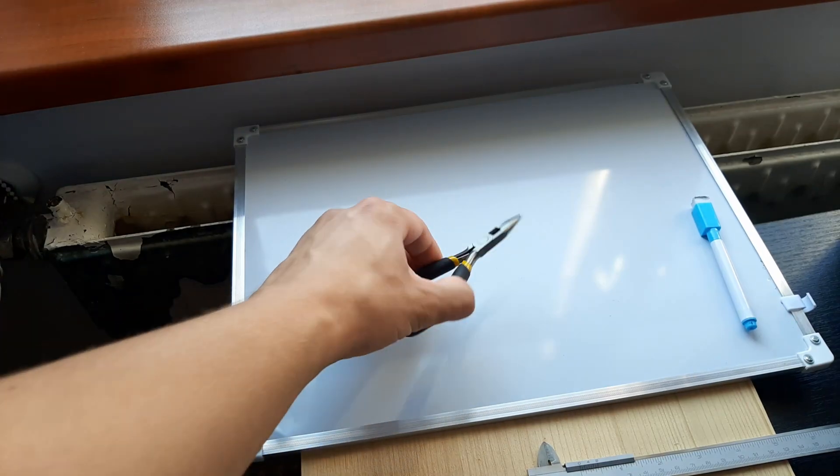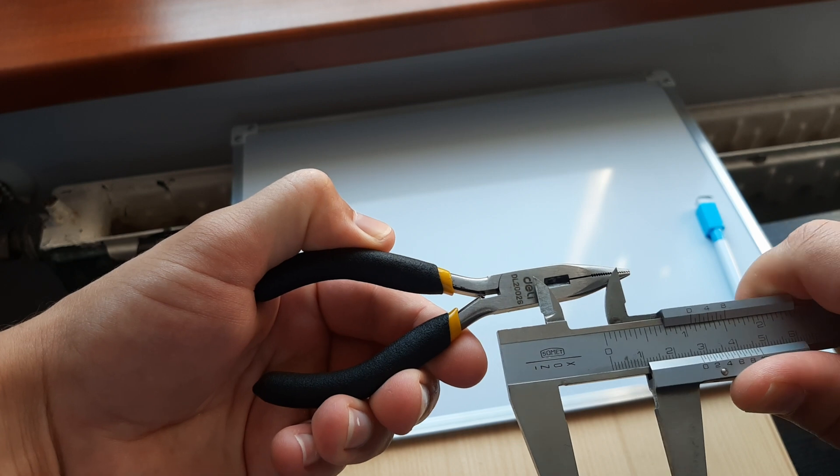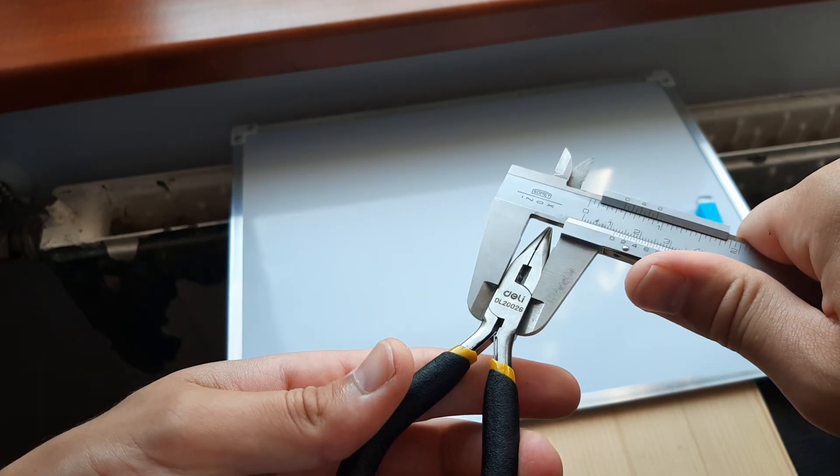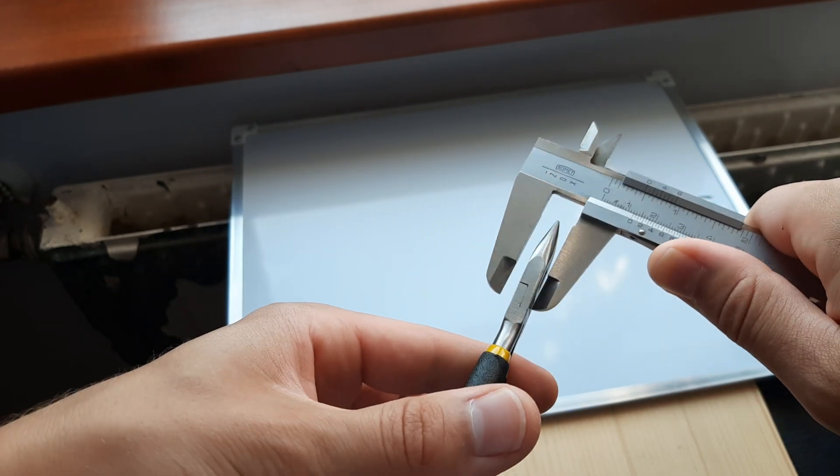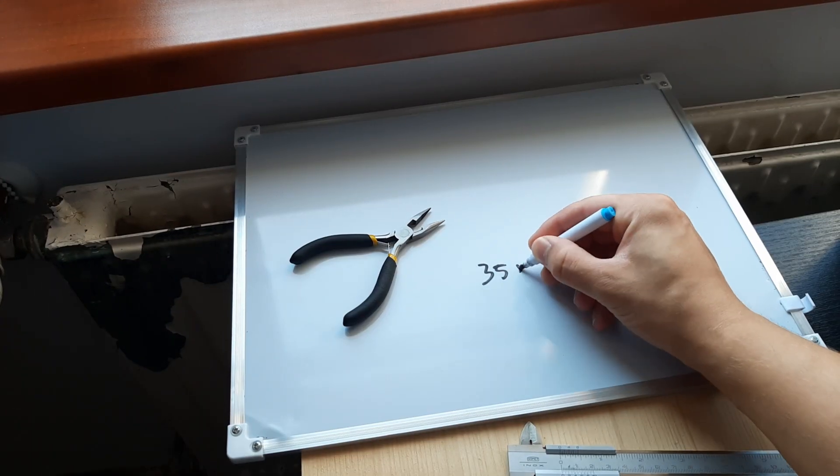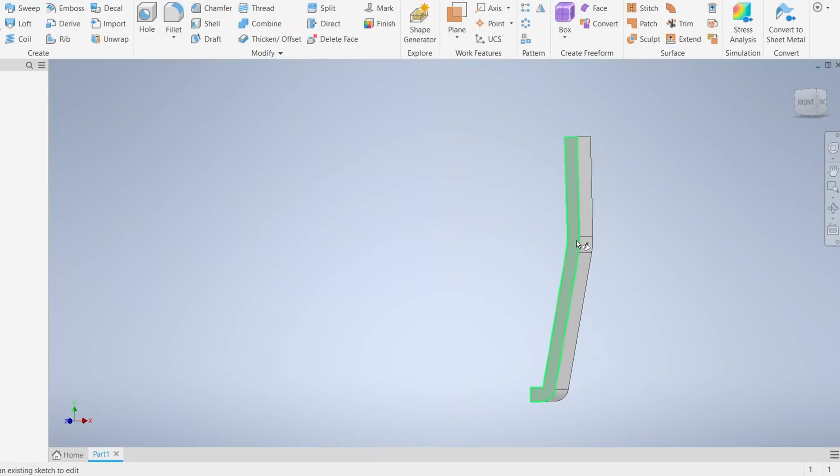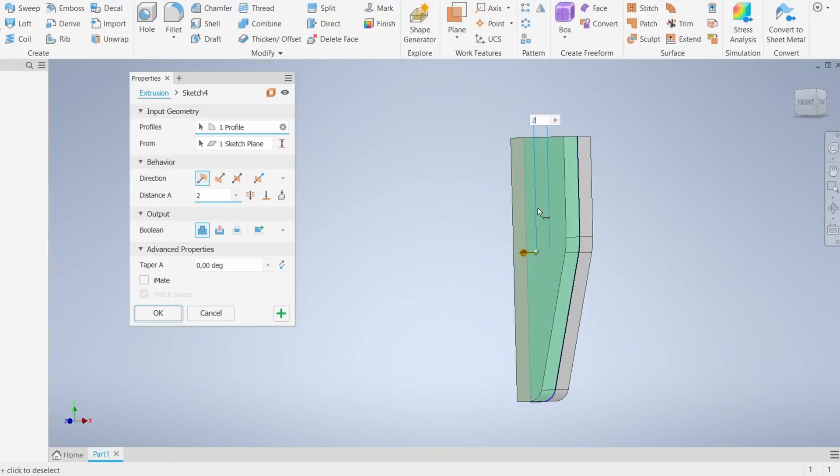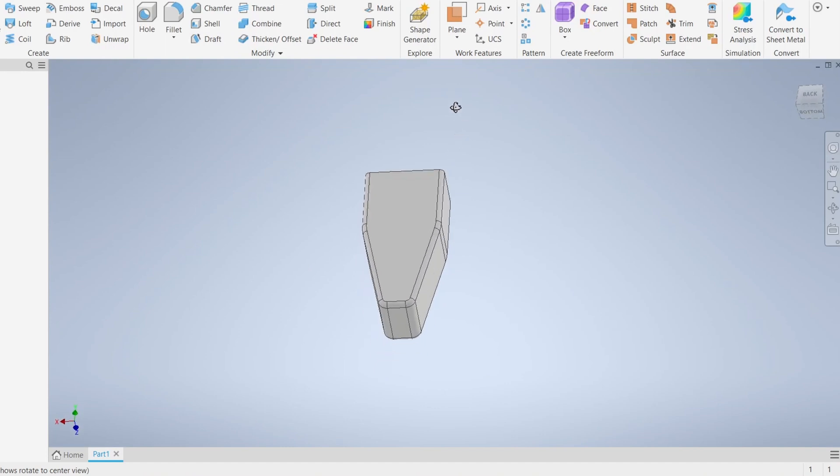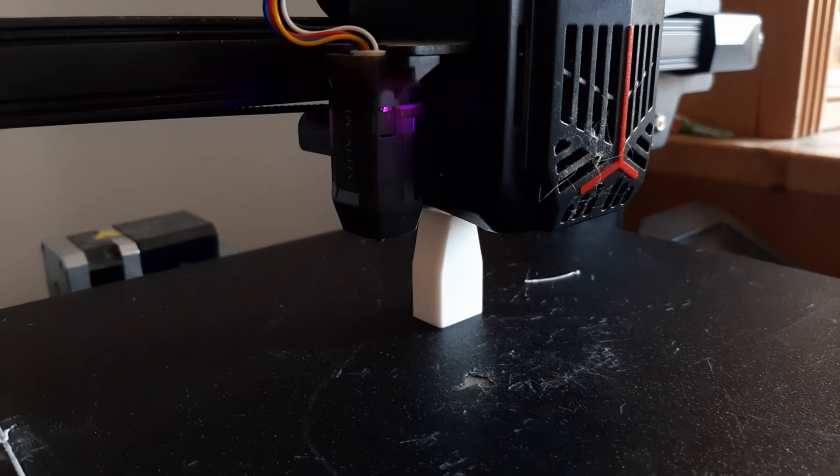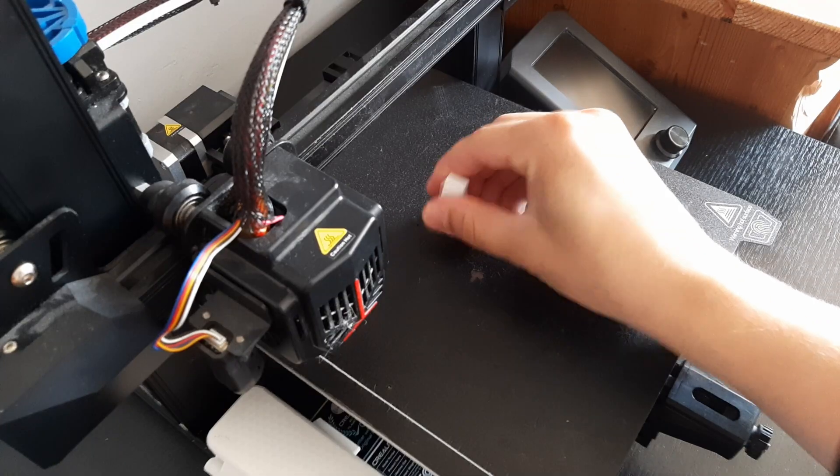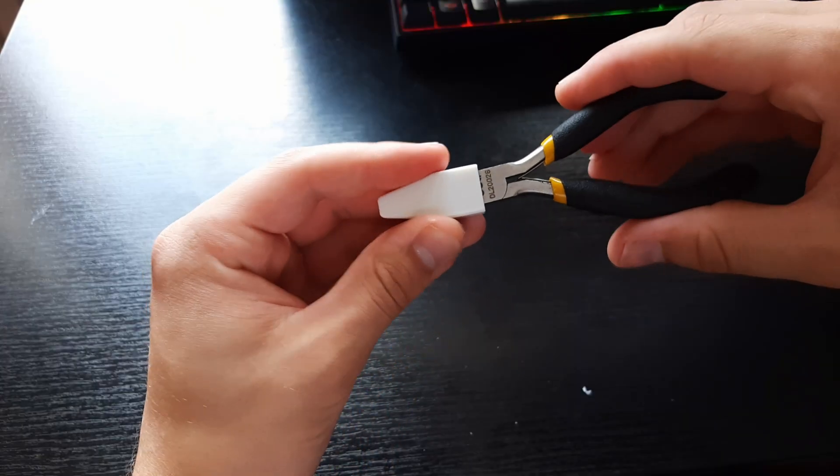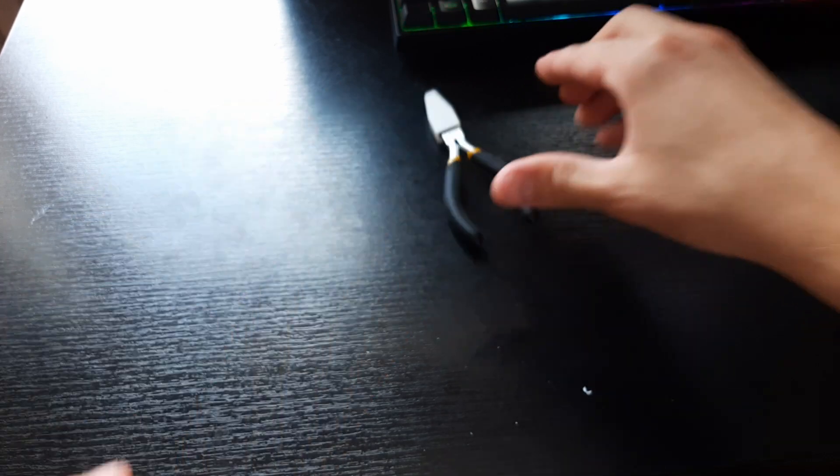The clip for my pliers should be pretty easy to make. Right now I'm just measuring the dimensions and I'm gonna put them into CAD and then print it. First try, even the fit is really good.